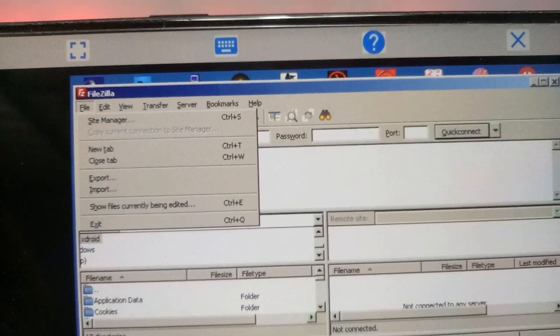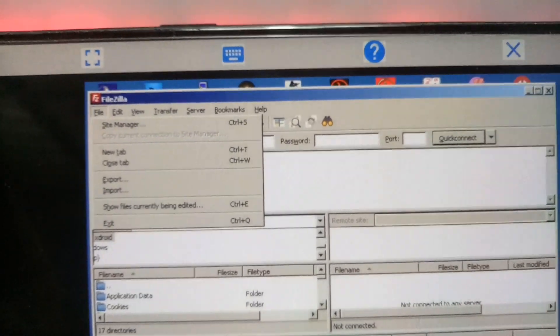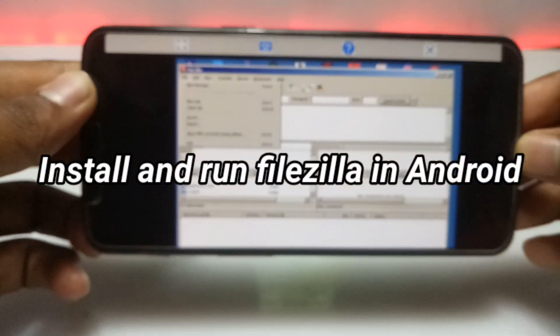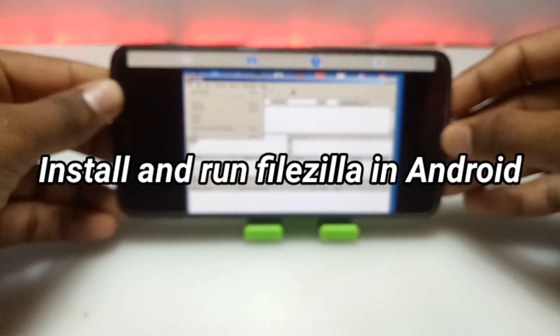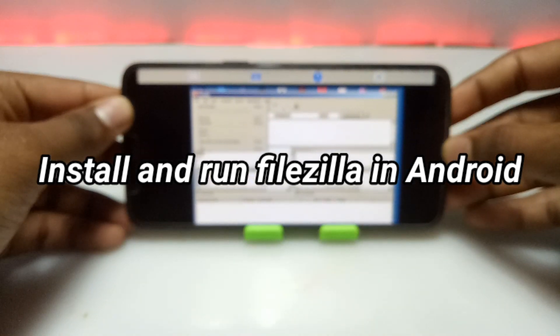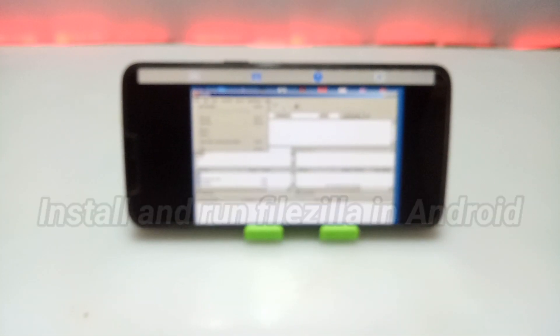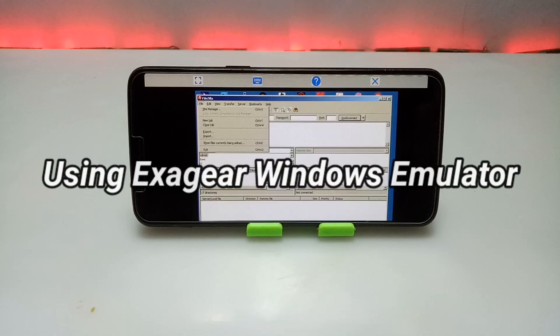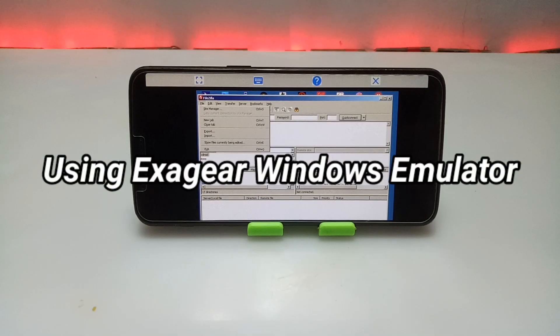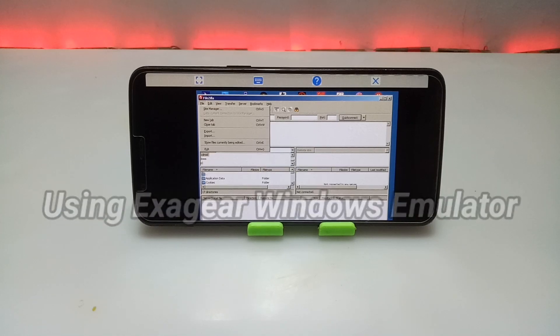Hello and welcome to my channel, Tech and Tips with King. In this video I am going to show how you can install and run FileZilla software in your Android using the ExaGear emulator application. So without wasting any time, let's get into the video.